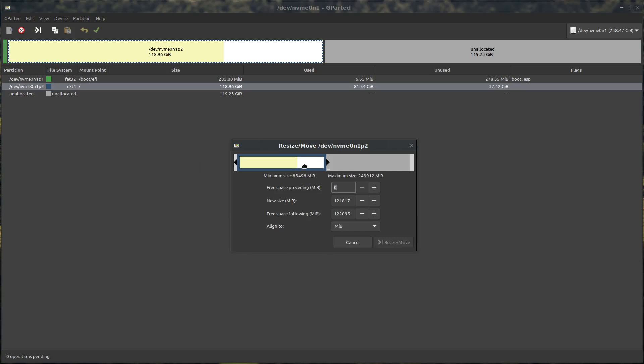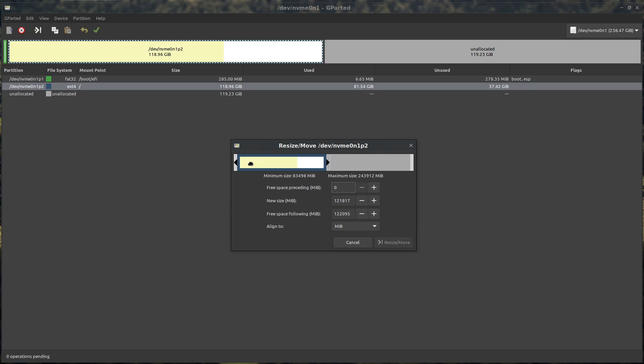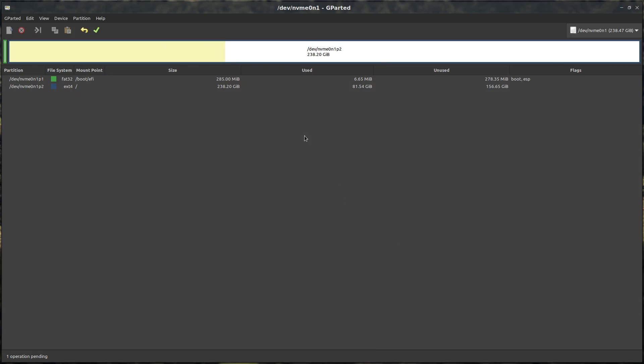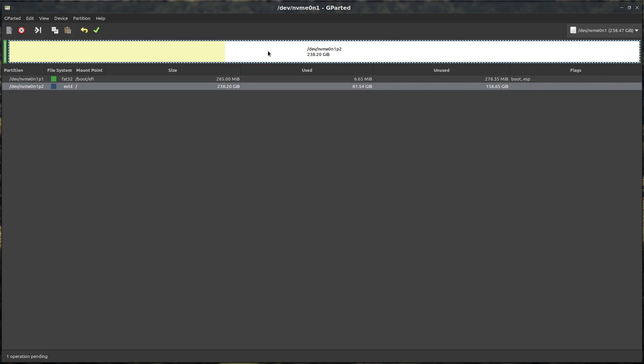We've got a pointer mouse. If we come down here it's the grabby hand, you can slide the whole thing around. If you come up here the mouse goes to a double arrow. We're just going to drag it all the way over to the right. The new size is going to be 243,000 megabytes, approximately 256 gigabytes. Let's hit resize move.